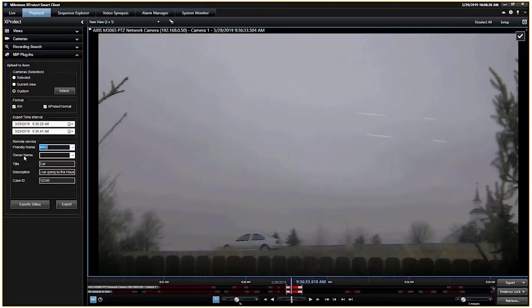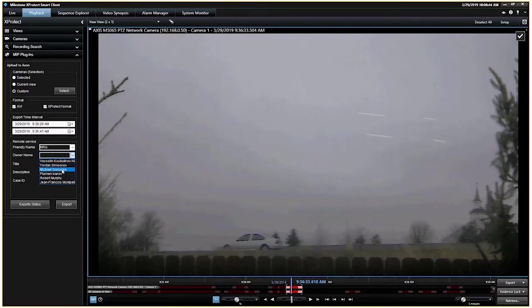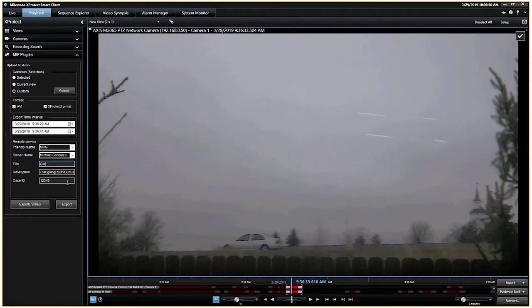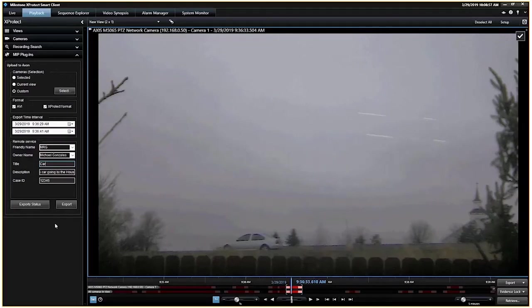Under owner name, this is the name of the user on Axon or on evidence.com. And so in this case, it's me. And then you're going to give it a quick title and maybe a little bit of a description, and you're going to attach it to a case ID. Once you've got all that information in there, then you can go ahead and hit export.